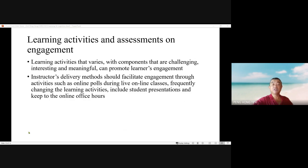Learning activities that are challenging, interesting, and meaningful can promote learner engagement. Instructor delivery methods should facilitate engagement through activities such as online polls during live online classes, frequently changing learning activities, including student presentations, and keeping to online office hours.